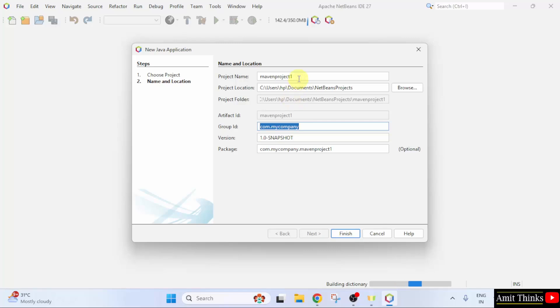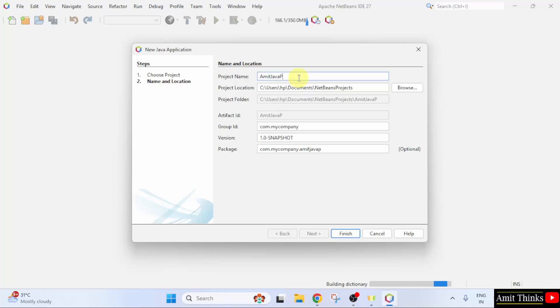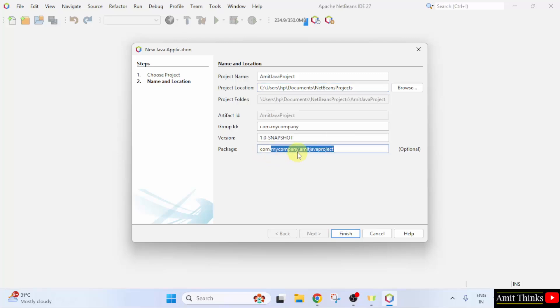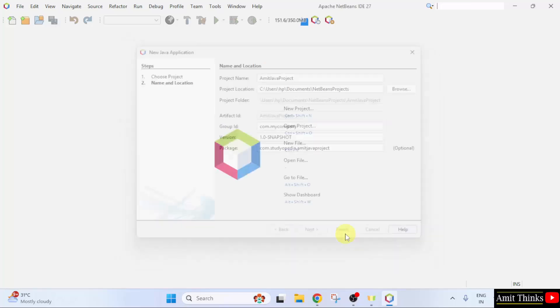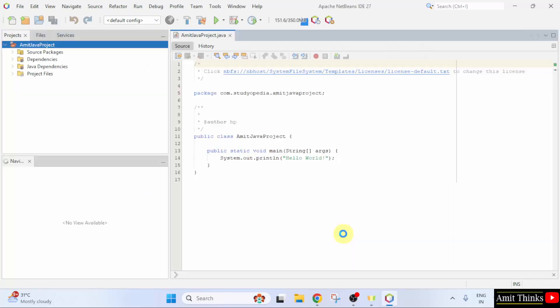Now, let us add the project name. Let's say I will add Amit Java project. Here is the project location. Let us also add a package. I will just add com.studiopedia. The project will get saved here. Click finish.